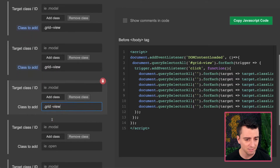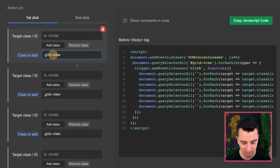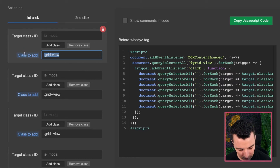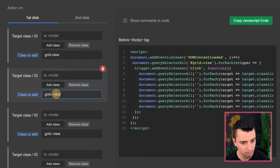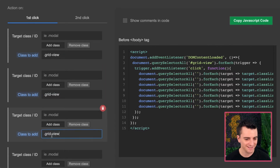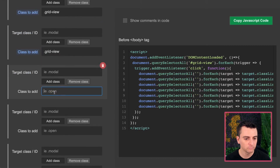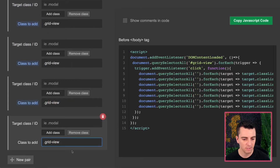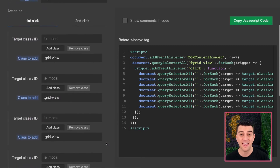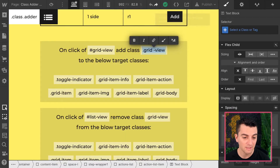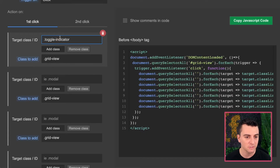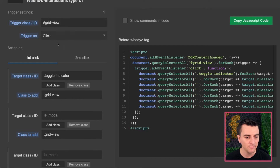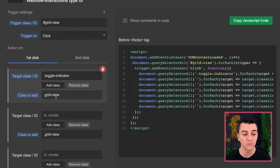We're doing this class adding to all of them. So we have grid view across all entries. This is the class that's being added to everything — this is how I would set it up to begin with. Now we're going to go through and copy all of these classes that will act as our target. So on the click of grid view, we're going to target the toggle indicator and add the class grid view to that target.